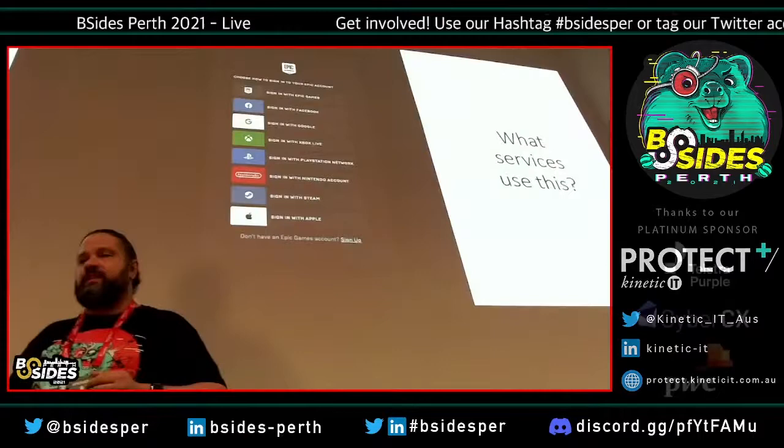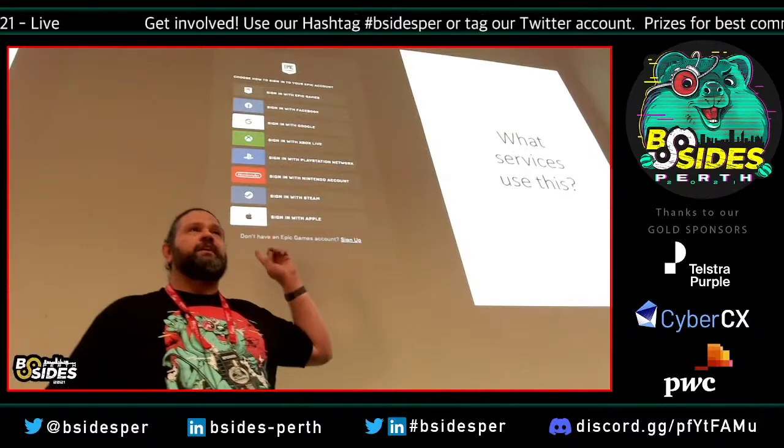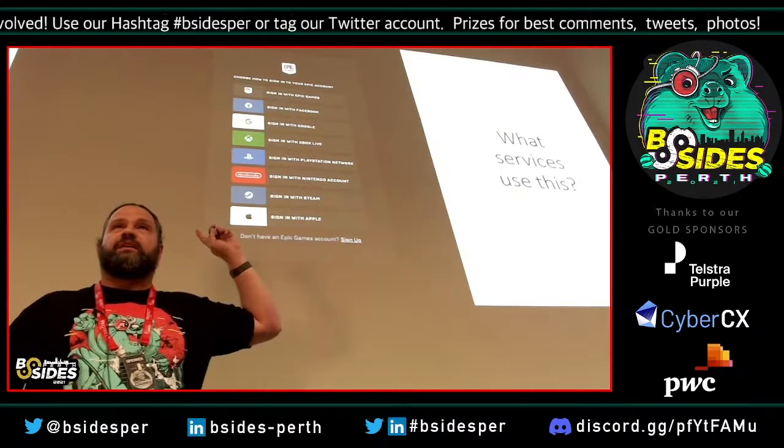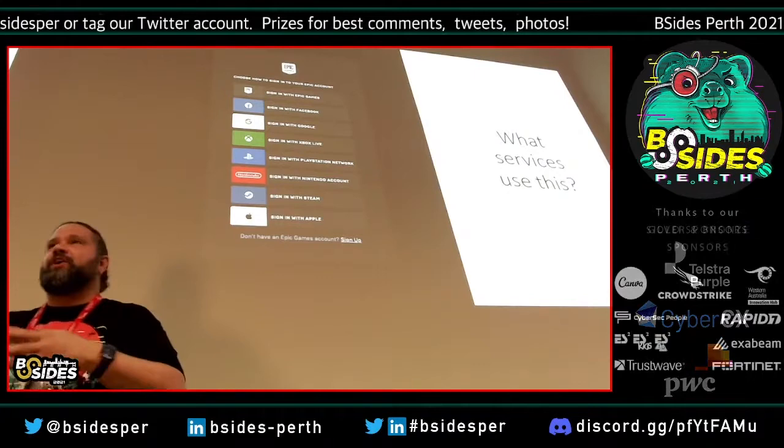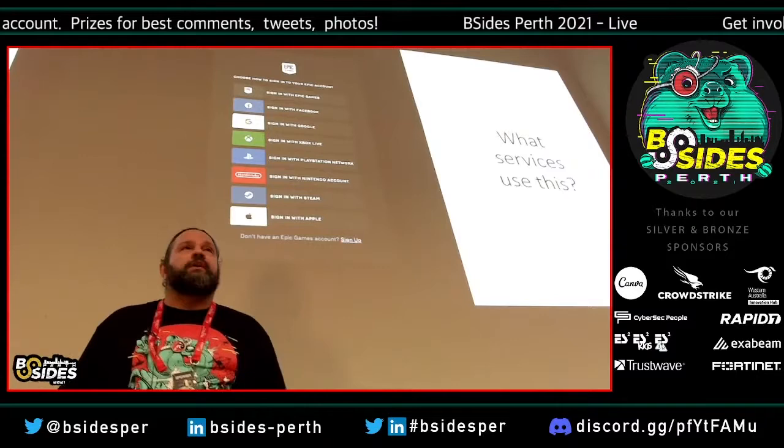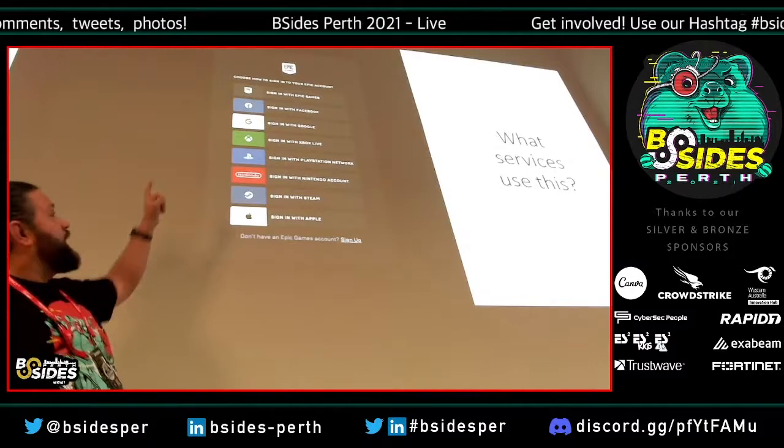These are identity providers, but they all use OAuth. This is the login on the Epic Games Store — lots of colors and providers — they all allow you to use your account with external services to register and log in with Epic. Epic doesn't necessarily have to maintain their own authentication, though they also have their own at the top.